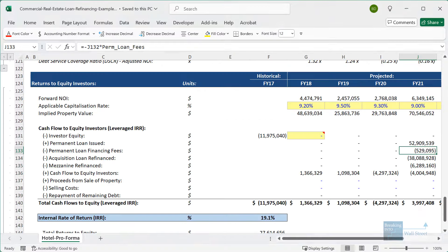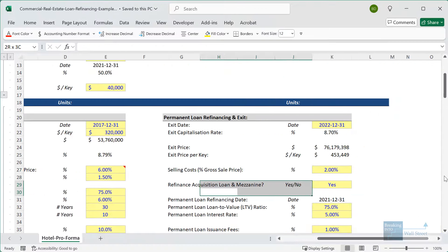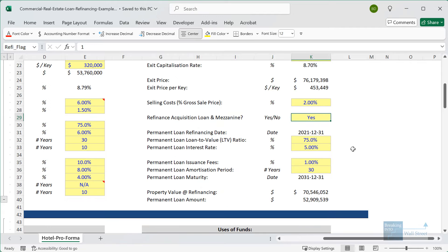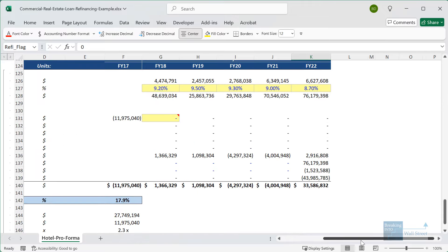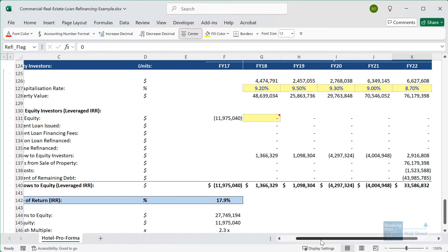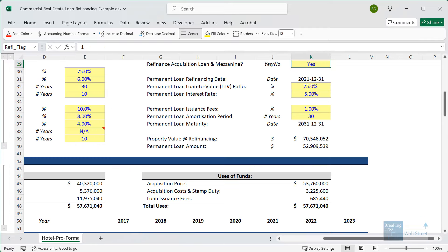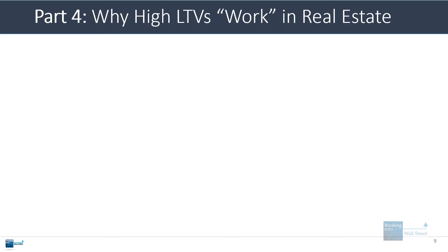If we disable this refinancing altogether, let's go up and change the switch and say we're not going to refinance the acquisition loan and mezzanine. The IRR would now drop from around 19% to about 18%. Maybe not a huge difference, but every little bit helps. If we refinanced earlier or we use the same amount of leverage, the same LTV, we'd probably see even more of an impact.